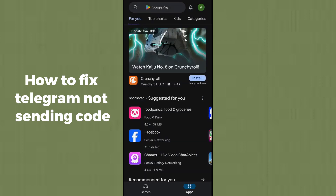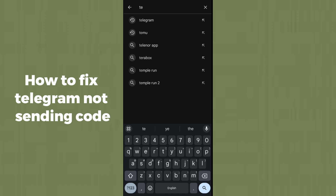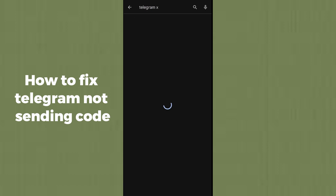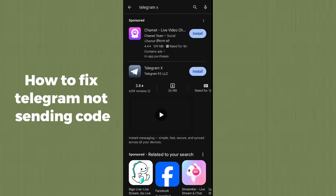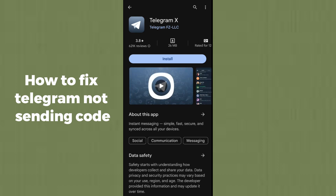For that, open the Play Store and search for Telegram X. Telegram X is an alternative application to Telegram. If the original Telegram is not working, simply install Telegram X. Telegram will send the OTP code to this Telegram X application because there are no issues, bugs, or errors in this app.